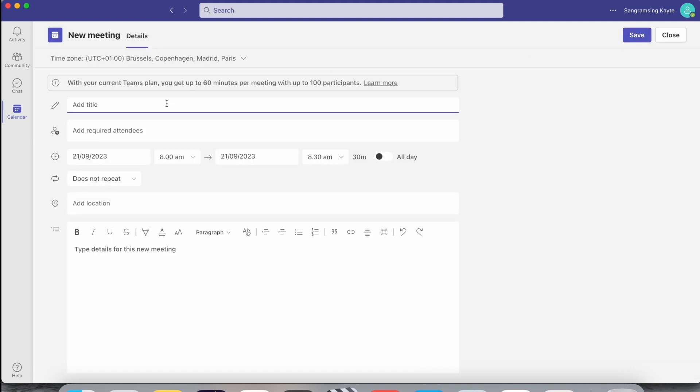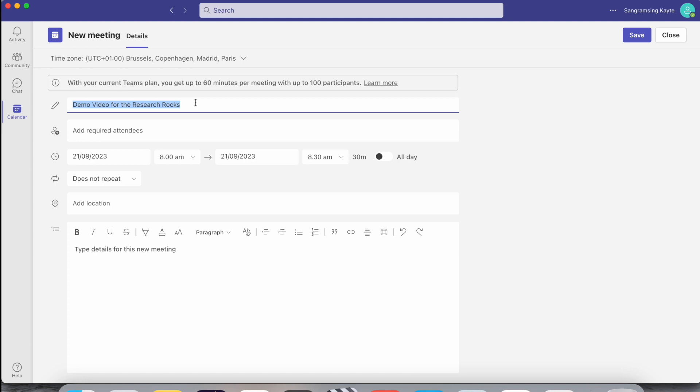I'll just put the title of this meeting as 'Demo Video for the Research Rocks.' You can decide any title you want and add here the requested attendees or participants.